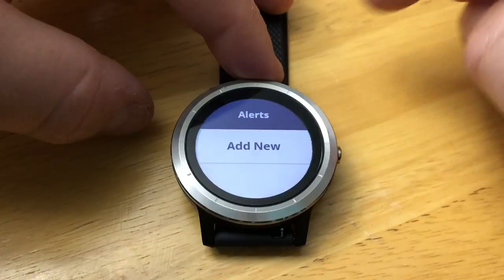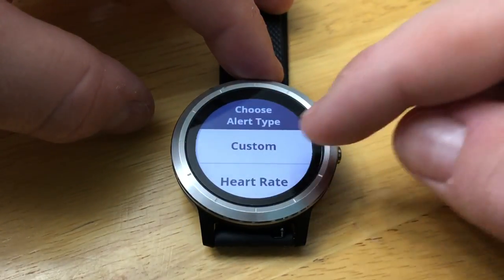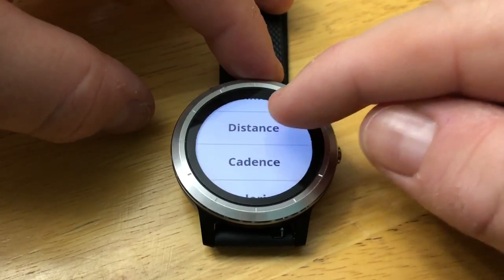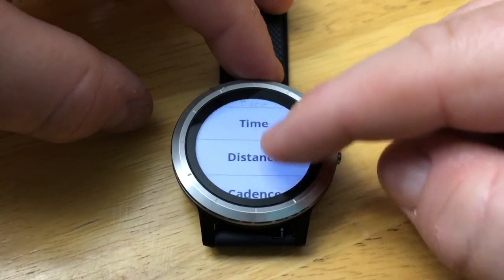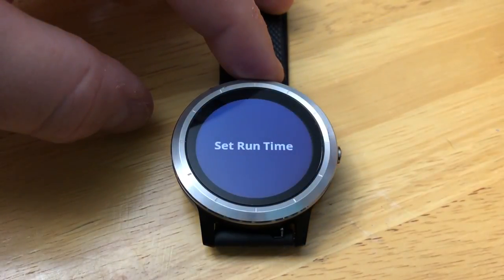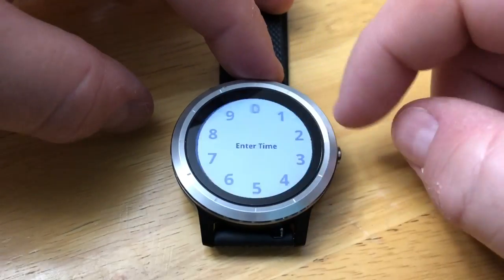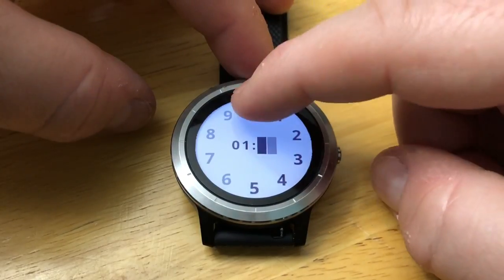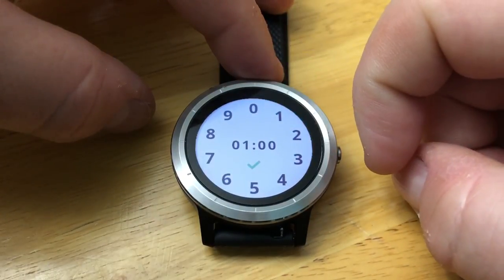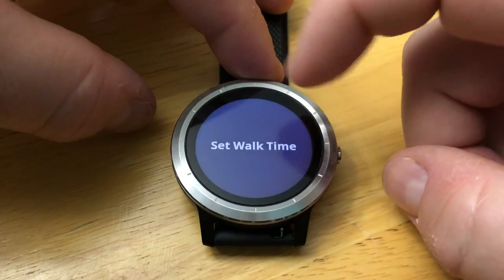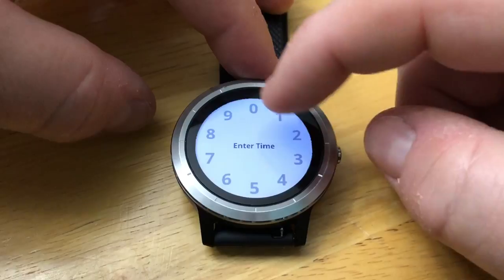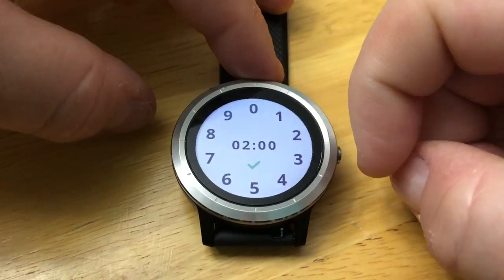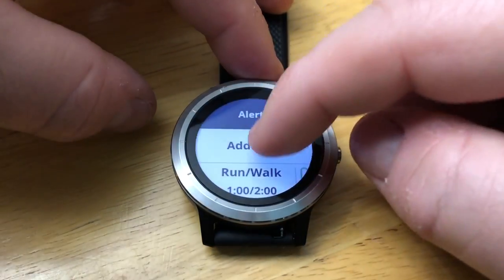We can set up our alerts. Let's add a new alert. Options include custom alert, heart rate, run/walk, pace, time, distance, cadence, and calories. So if you're doing 10 and 1s for example running, you set the run time — let's say one minute of running and two minutes of walk. Just an example. You can also go in and remove it.